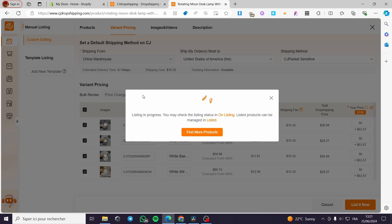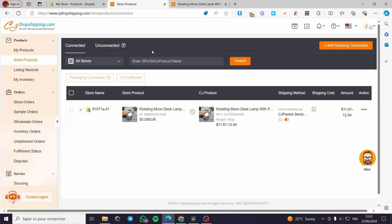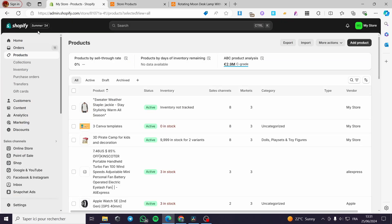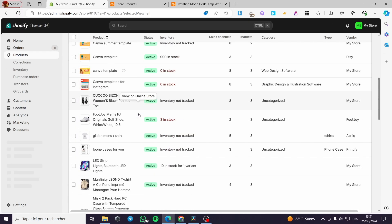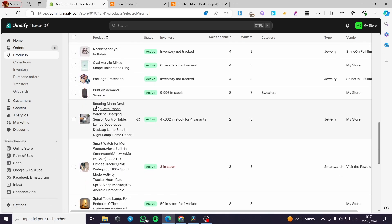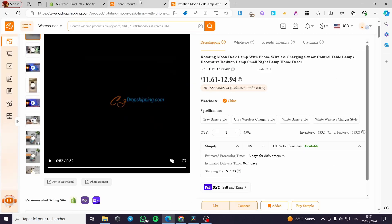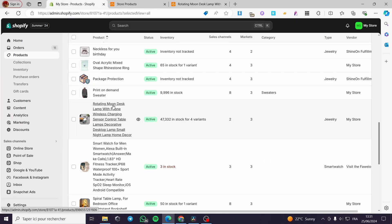Adding or listing the product from CJ dropshipping is vital — if you don't add the product, nothing will work. Make sure to add the product with the right source, prices, details, images, and so on. The product should now be in our Shopify store. Go to your Shopify dashboard, click on Products, then refresh and scroll down until you see the product — in this case, the rotating moon desk lamp.